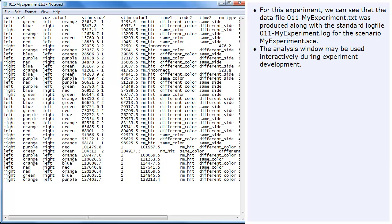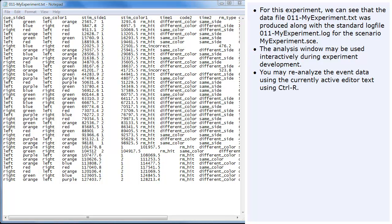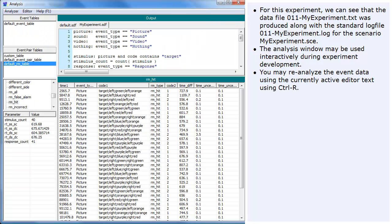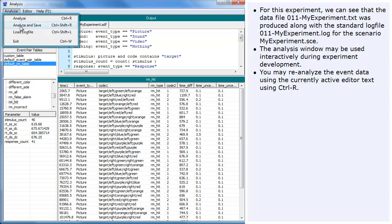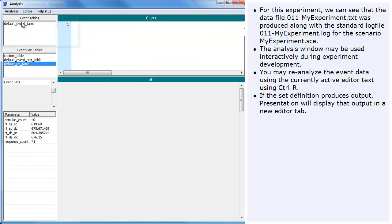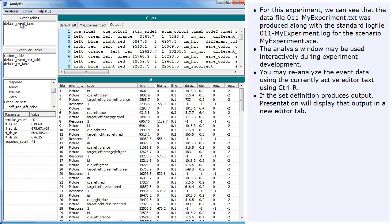The analysis window may be used interactively during experiment development. You may reanalyze the event data using the currently active editor text using Ctrl-R. If the set definition produces output, presentation will display that output in a new editor tab.